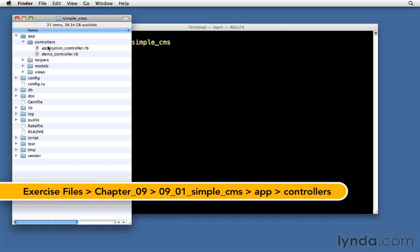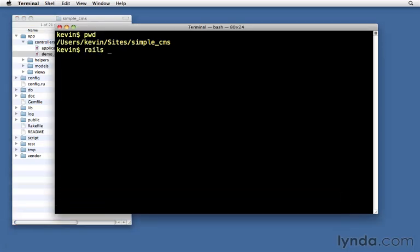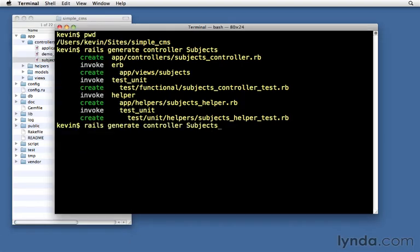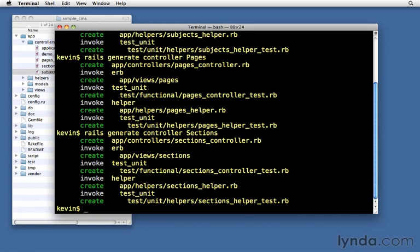In my controllers folder I have application controller and demo controller. I'm going to create a new one now using rails generate controller, with the name Subjects — capital S, with an S on the end. That'll create our subjects controller as well as a few extra files. We can do the same thing quickly for pages controller, and then use the up arrow for sections controller. Those will be for you to fill out, but now we have them in place. Let's get started implementing the CRUD, beginning with the read actions.